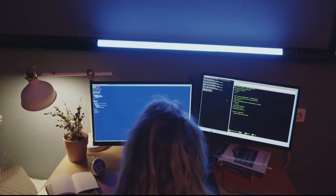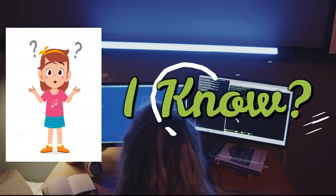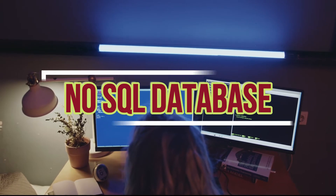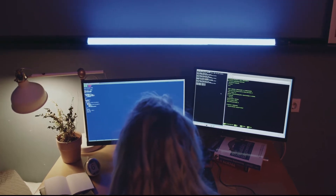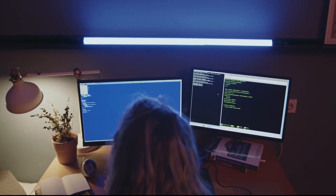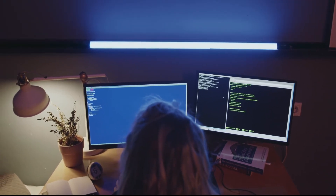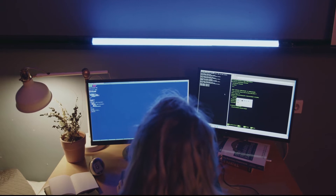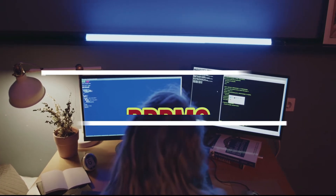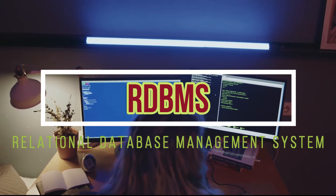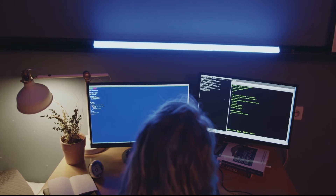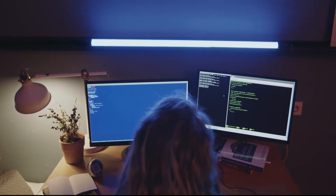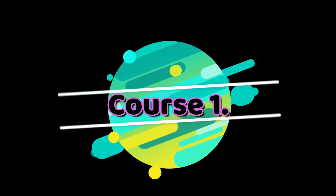As you already know, MongoDB is a NoSQL database framework. NoSQL databases are very different from traditional relational database management systems, called RDBMS, like Oracle, SQL Server, and MySQL.